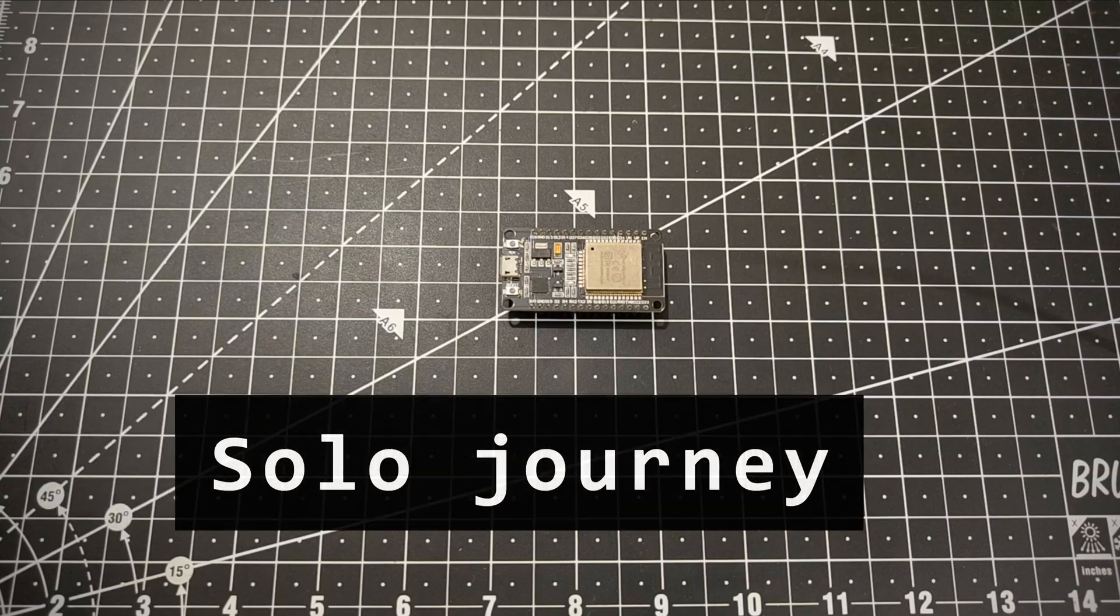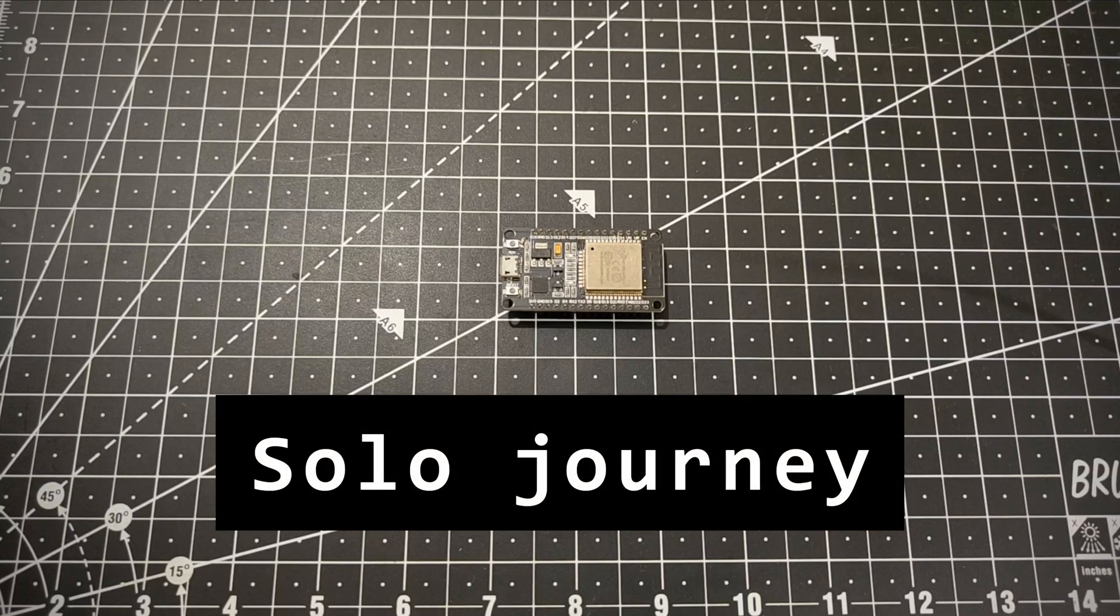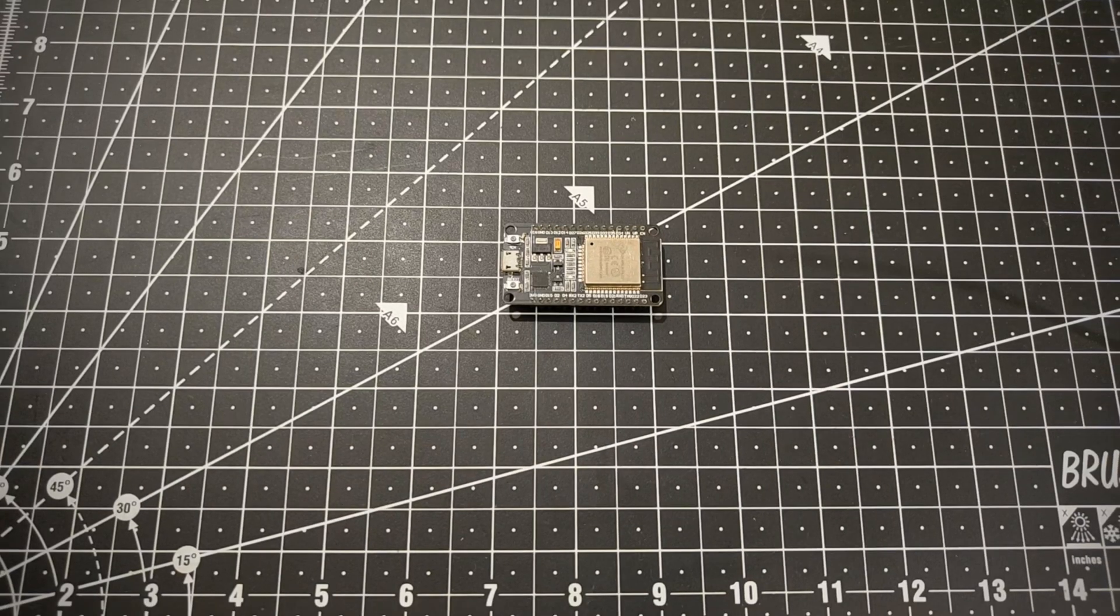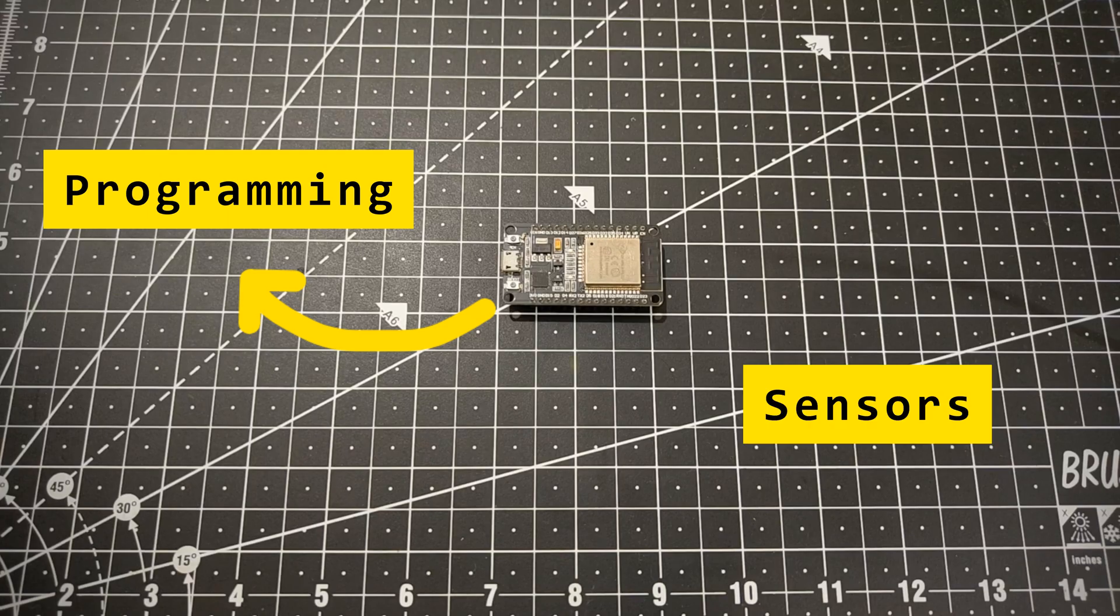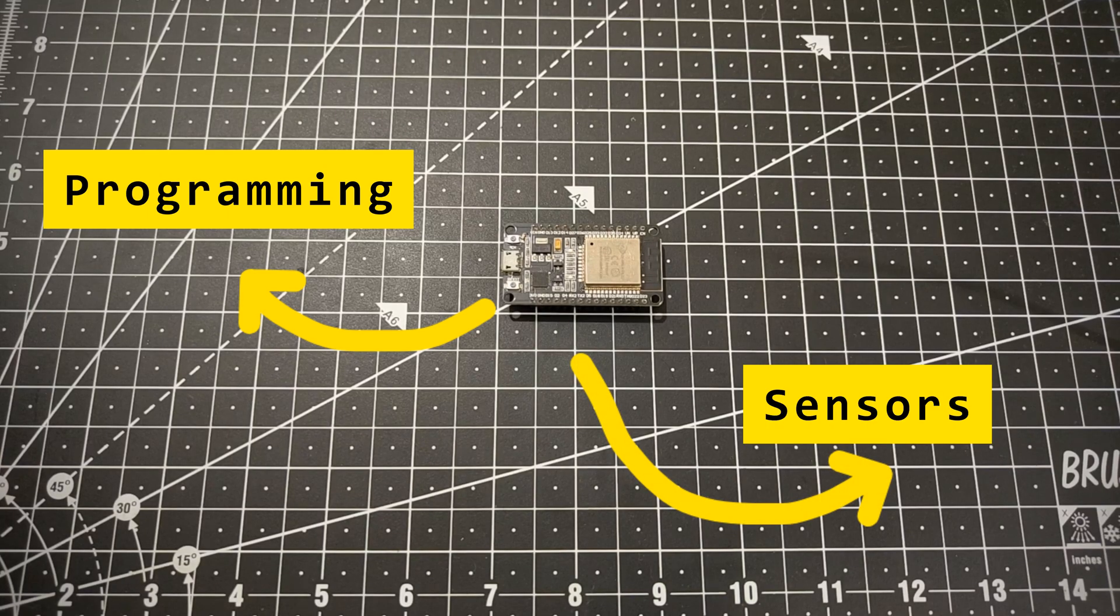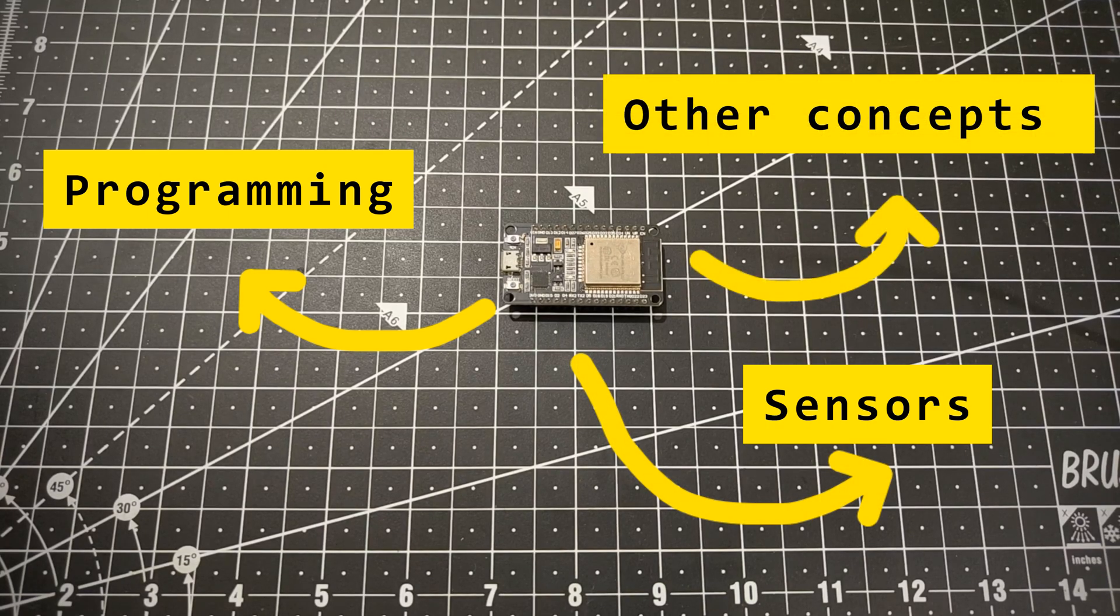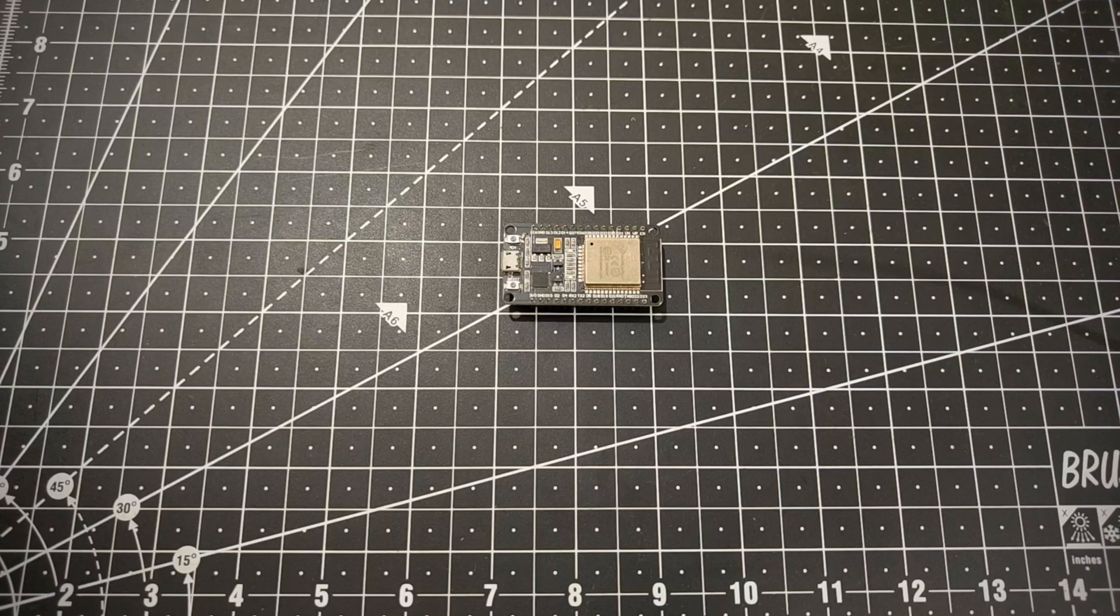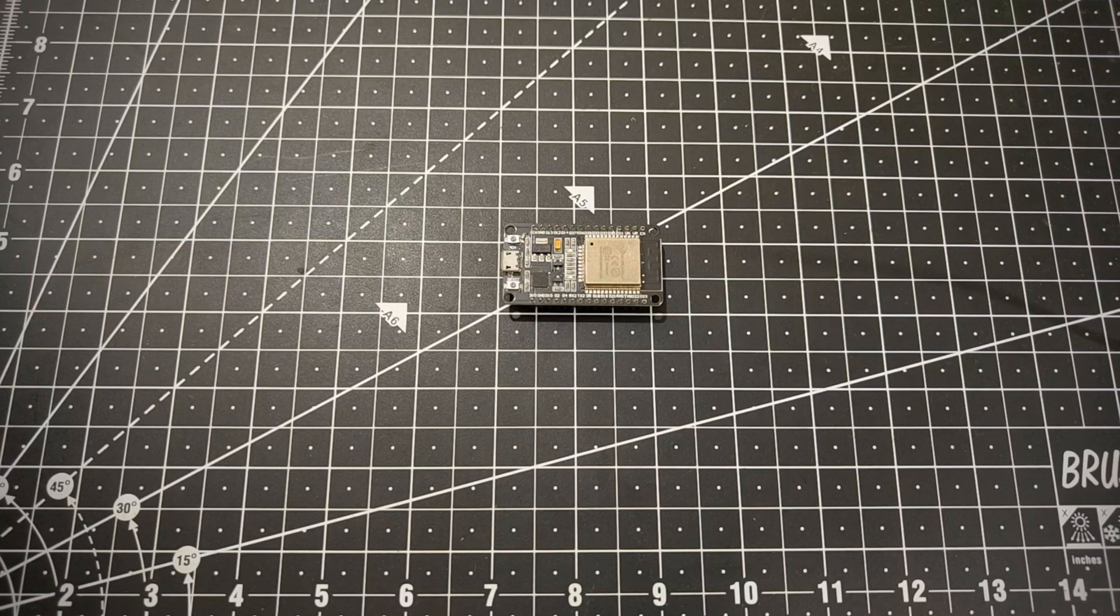And in this solo journey of the ESP32, we are going to learn a lot of things like programming, interfacing sensors, and different other concepts related to ESP32. So today we are going to dive into an exciting world of the ESP32 microcontroller.